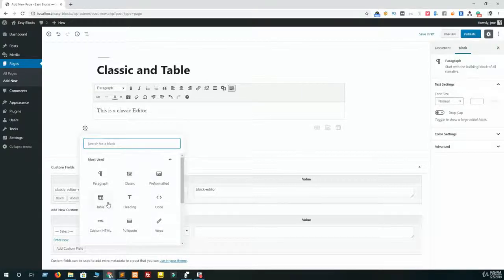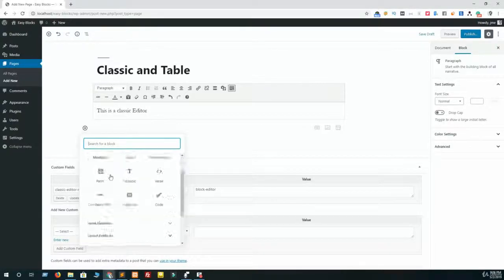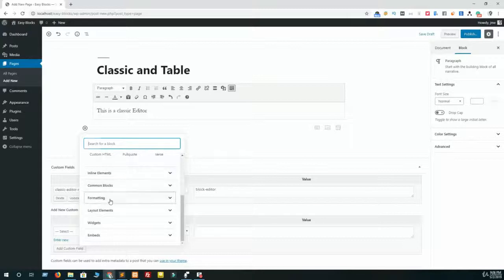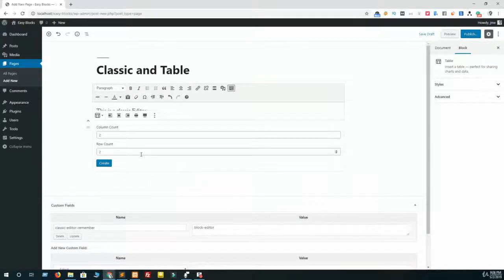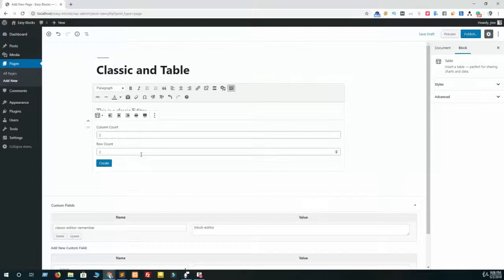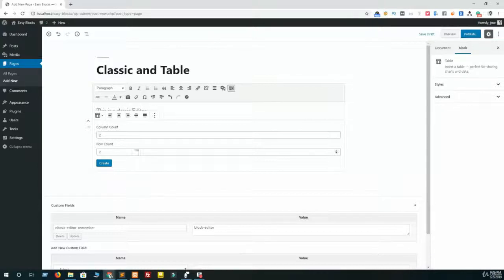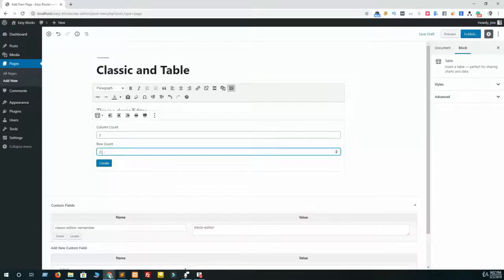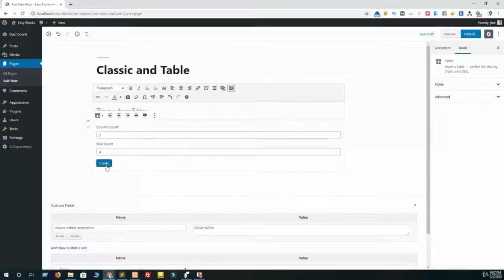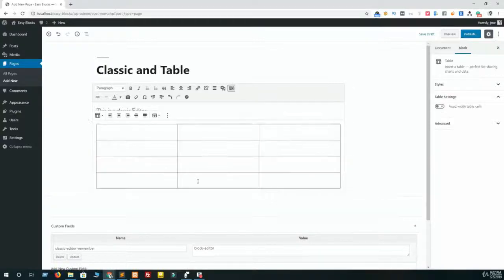Let's add a table, and this is one of the most important things that Gutenberg integrated in their editor. In the previous classic editor you were not supposed to create a table by using any option, but in Gutenberg blog editor you can do it. Just mention the columns - let me create three columns and four rows - and then click on create, and that's all.